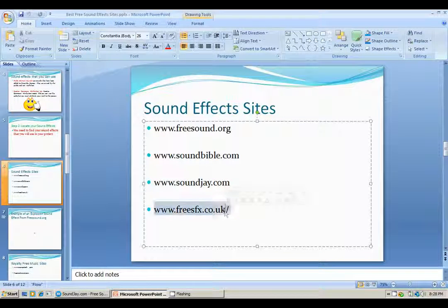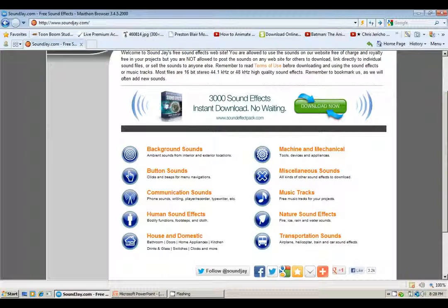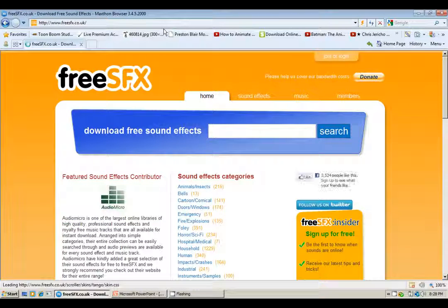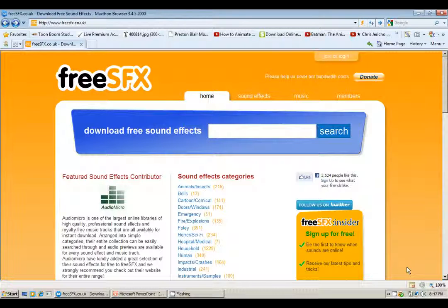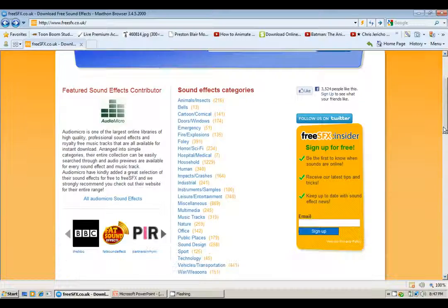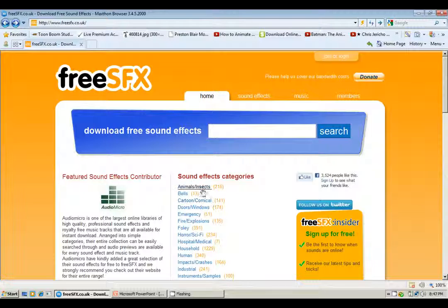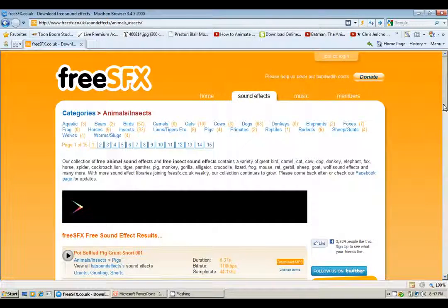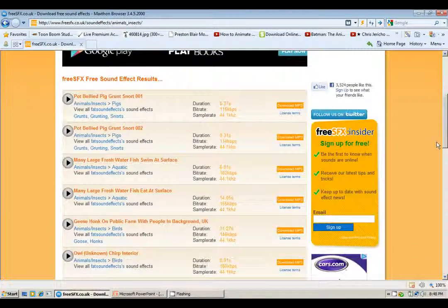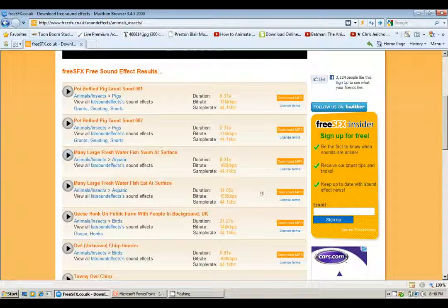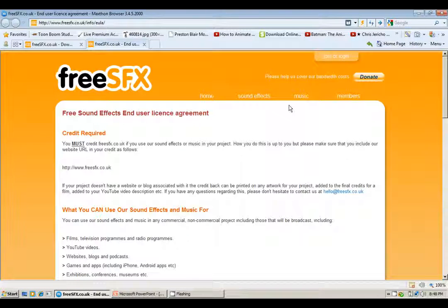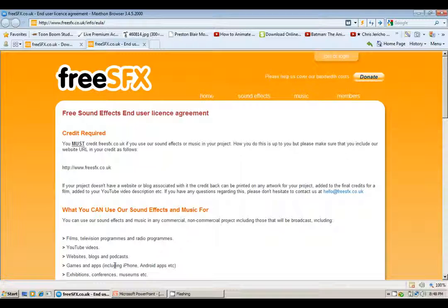And the last one is freesfx.co.uk. As you can see, this site has sound effect categories that you can check out, and it has a search bar. There are various sounds — for pigs, fish swimming in water, owls, and more. I prefer looking at the license terms. The good thing about this site is all you have to do is just credit them — say you got it from this site. You can use their sound effects and music tracks for anything, like YouTube videos, films, television programs, games, and much more.